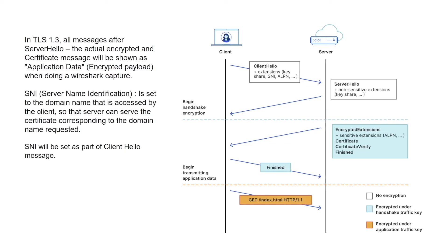This is the place where SNI comes in handy, so the SNI field is set by the client in the hello message so that the server knows which certificate to serve. In TLS 1.3, all messages after server hello are encrypted. That is the reason why we don't get to see the certificate message when we do a Wireshark capture.